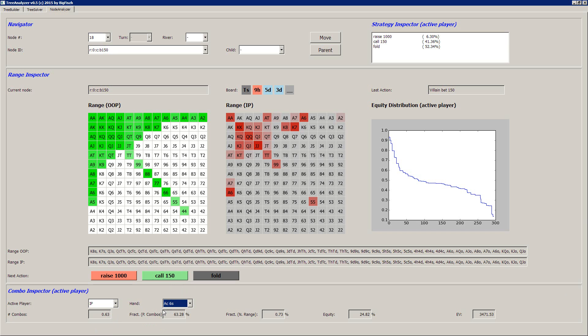And you see here some additional numbers on the actual equity distribution and fraction. We take this and equity with our hand and so on. And the EV is not correct at the moment as it seems. And yeah, this is what the program looks like. This is how it's working.